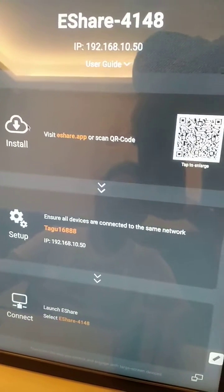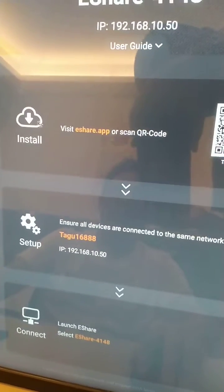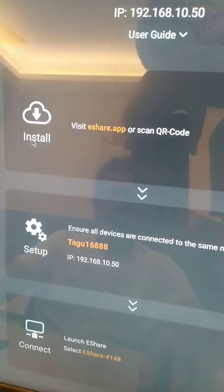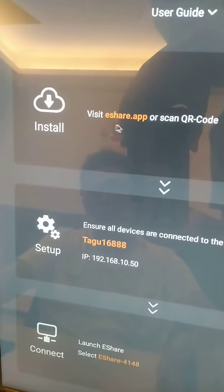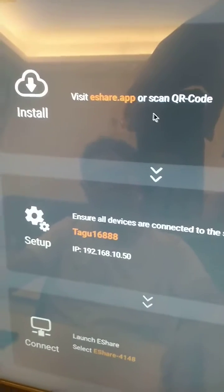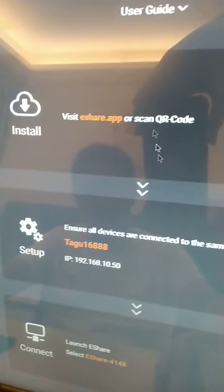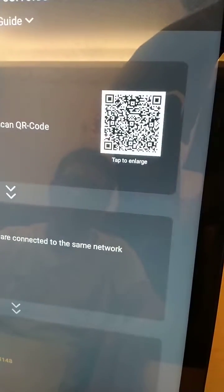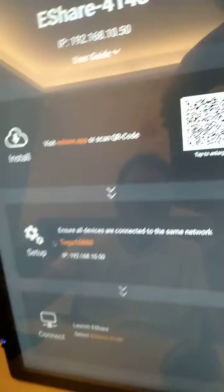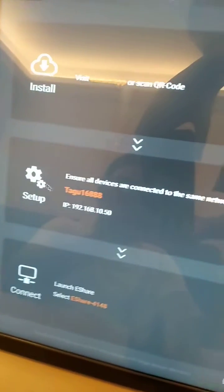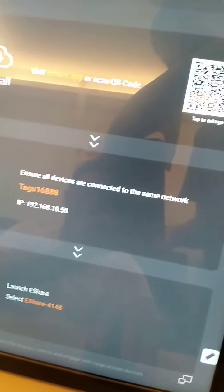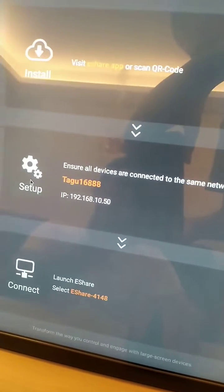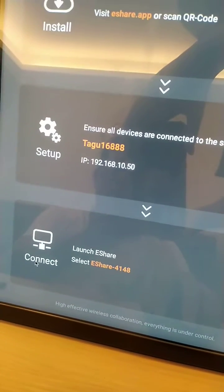Here we show we have three steps. Step one, install the ESshow.app or scan the QR code. Step two, set up. Step three, connect.